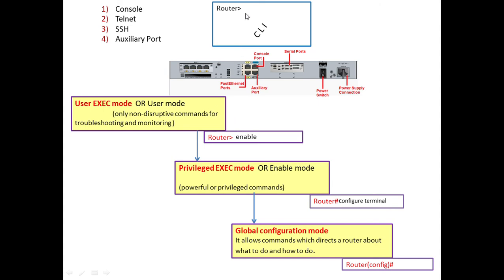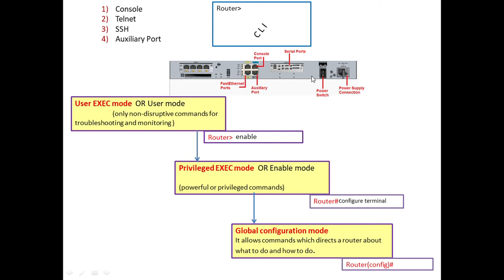The three modes are: user exec mode, privilege exec mode, and global configuration mode. After these modes we can have even more sub-configuration modes, for example to enter into some of the interfaces in the router.